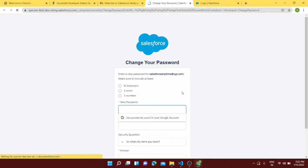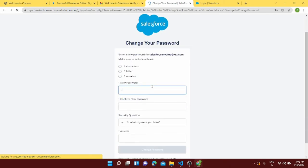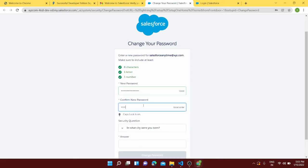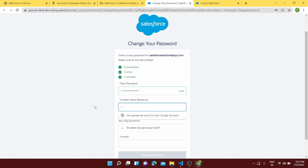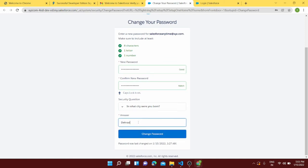So basically it will ask me to change my password, so I can give the password here. You can give any password you want to. Now the password, okay. They are matching. In which city you were born? I'm going to go with Dehradun and change my password.